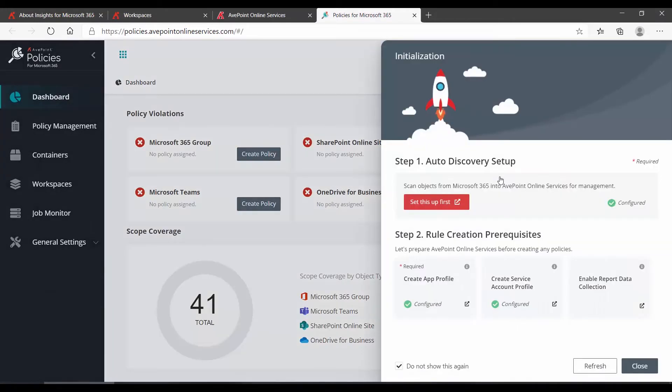The first time you log in, you will see this initialization panel. This is here to ensure that all of your settings are in place to allow policies to do what it's supposed to.